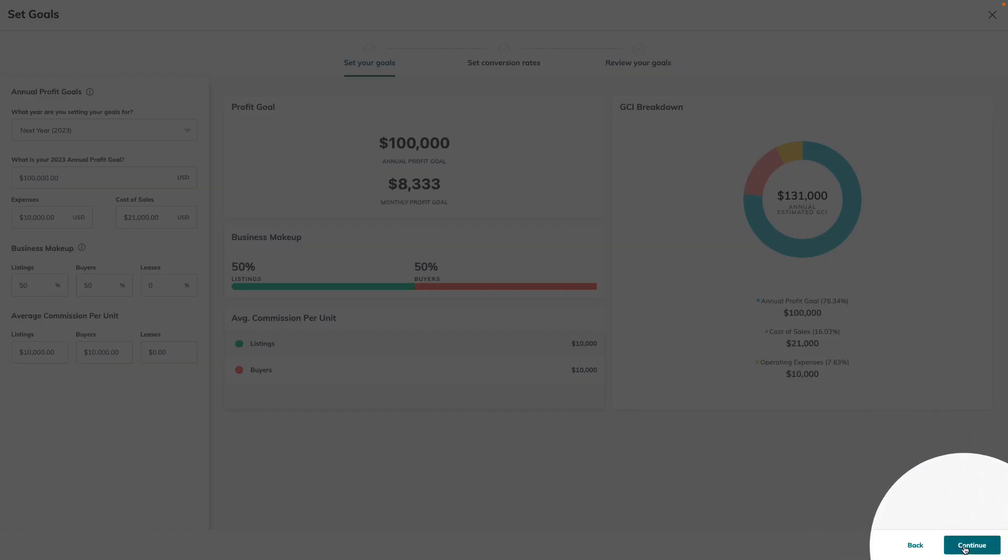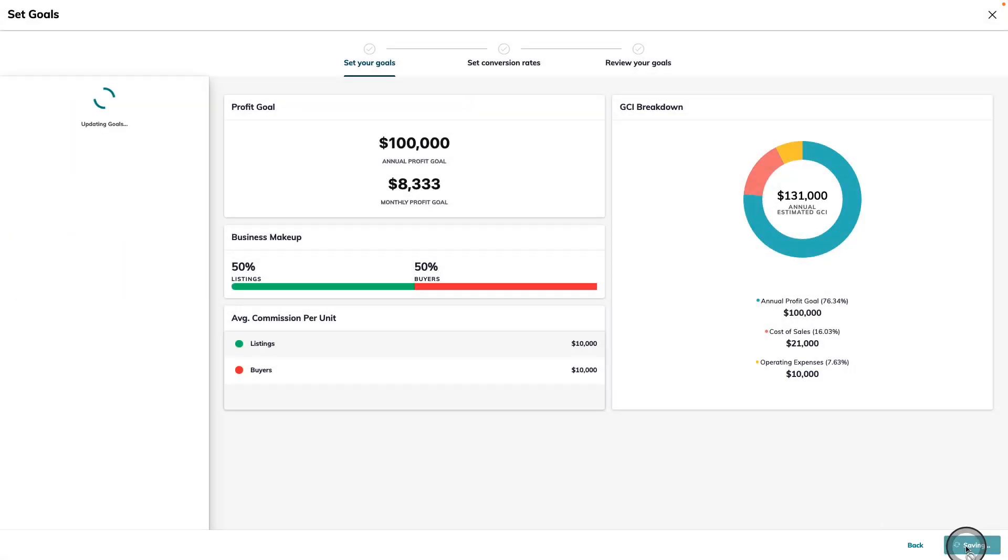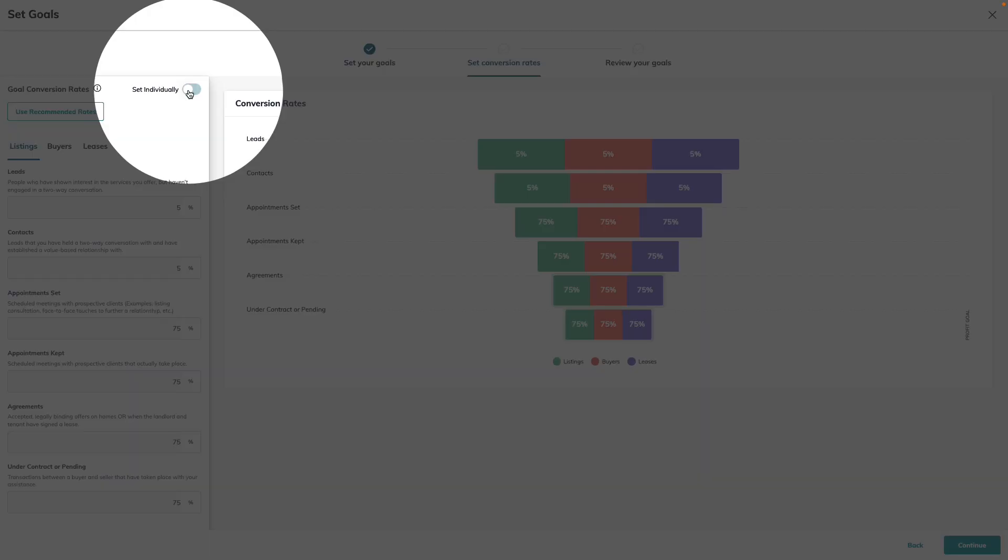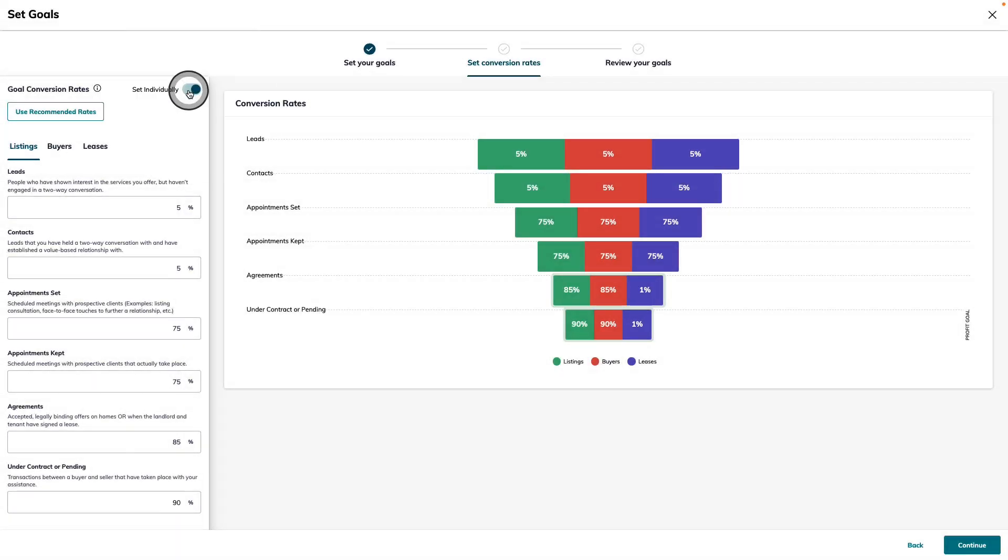Now we can use the continue button in the bottom right-hand corner to move forward to the next step, setting our conversion rates. In this screen, we've already established some recommended conversion rates for you. However, if you're aware that you have different conversion rates, you can also use the set individually toggle right here.